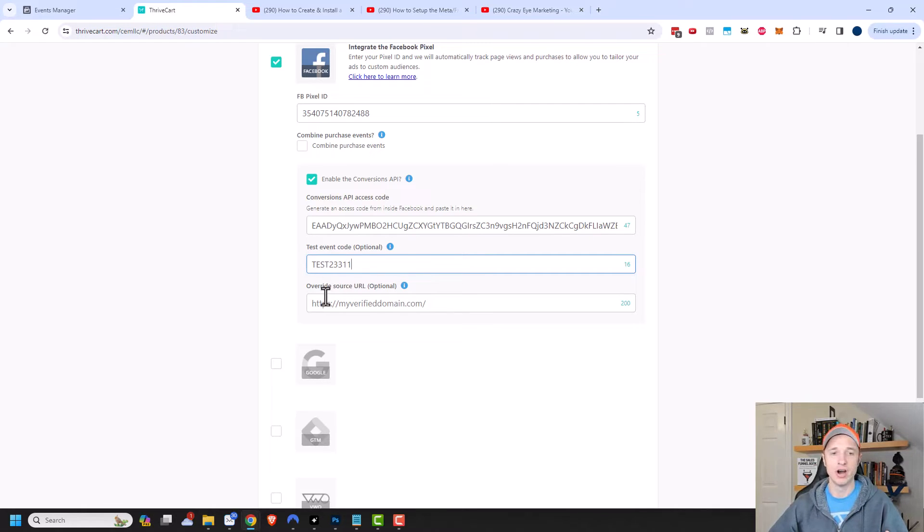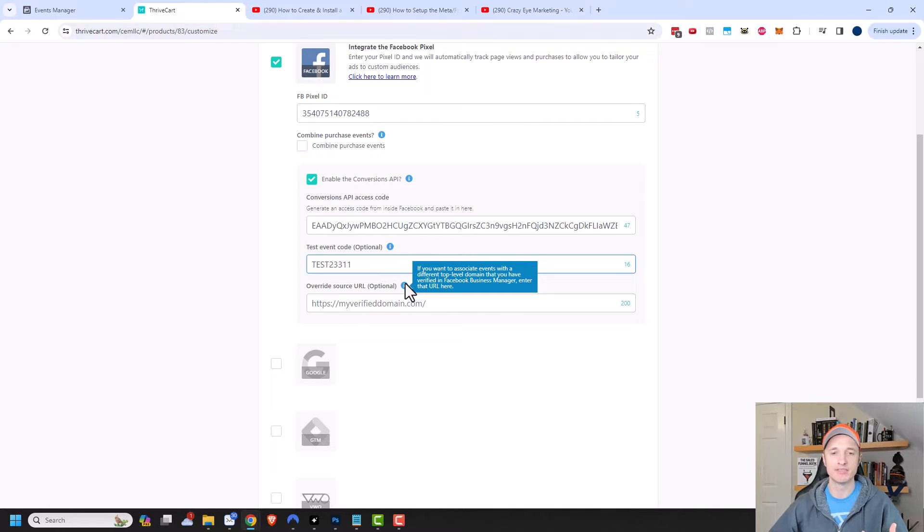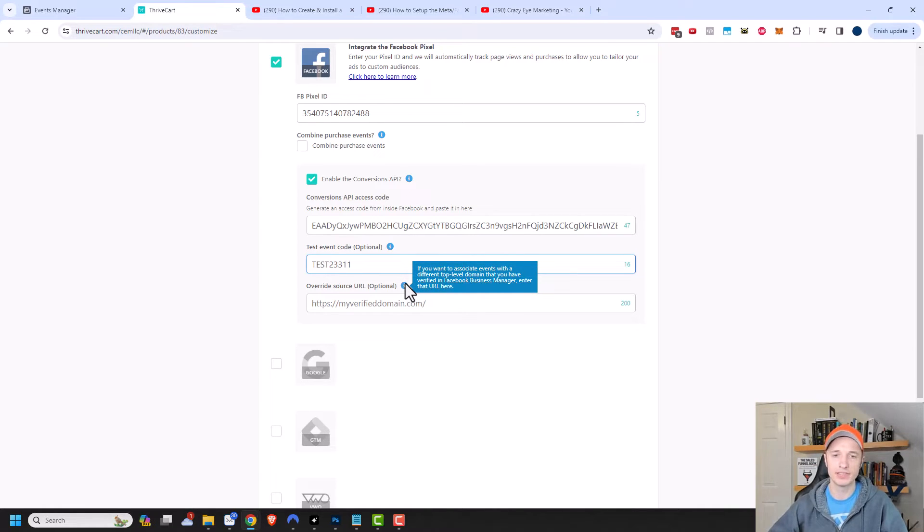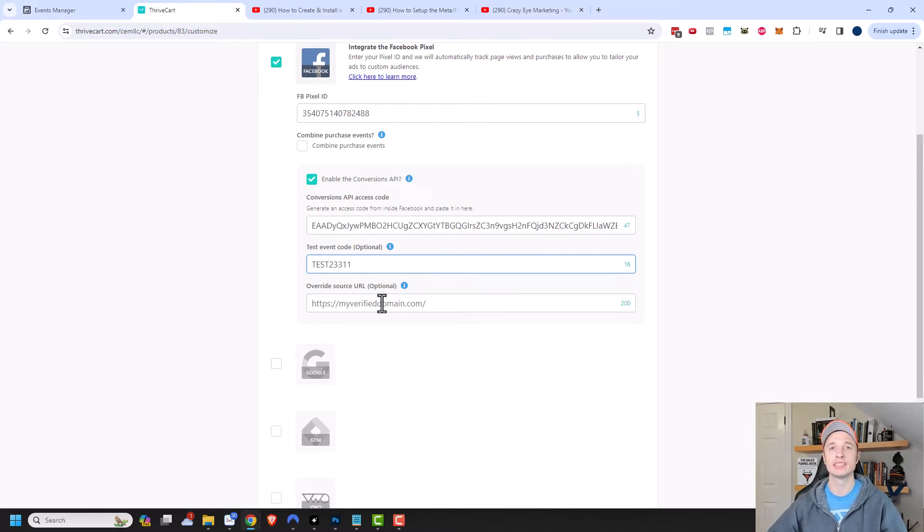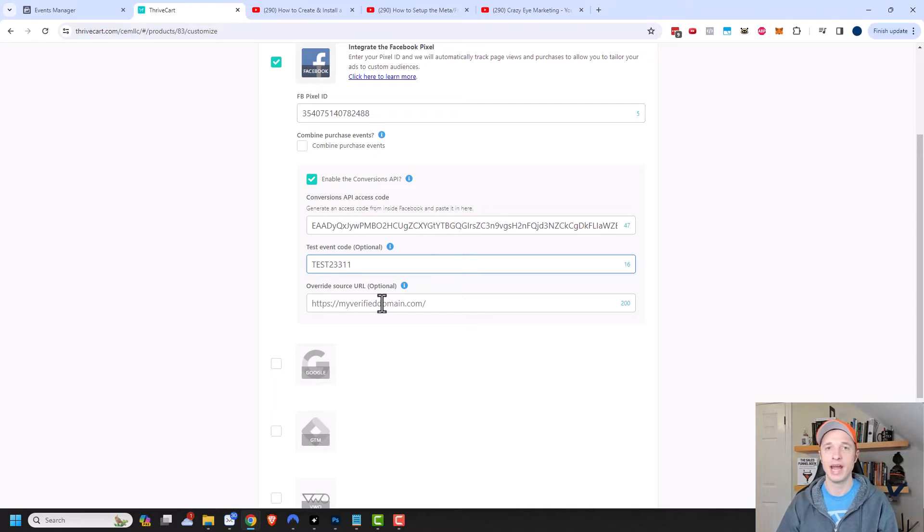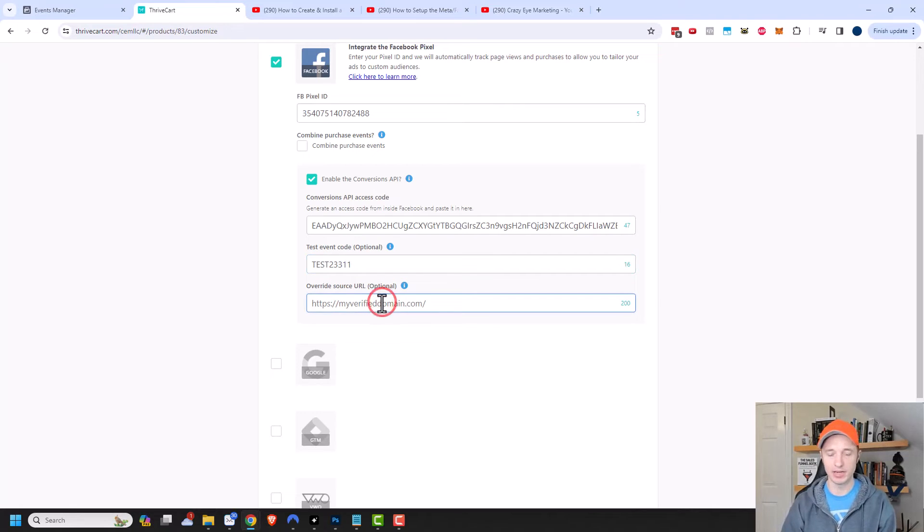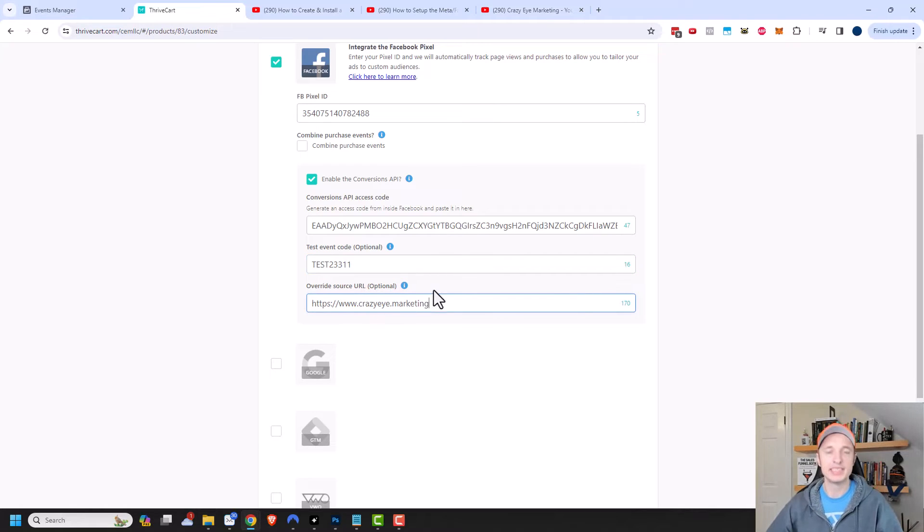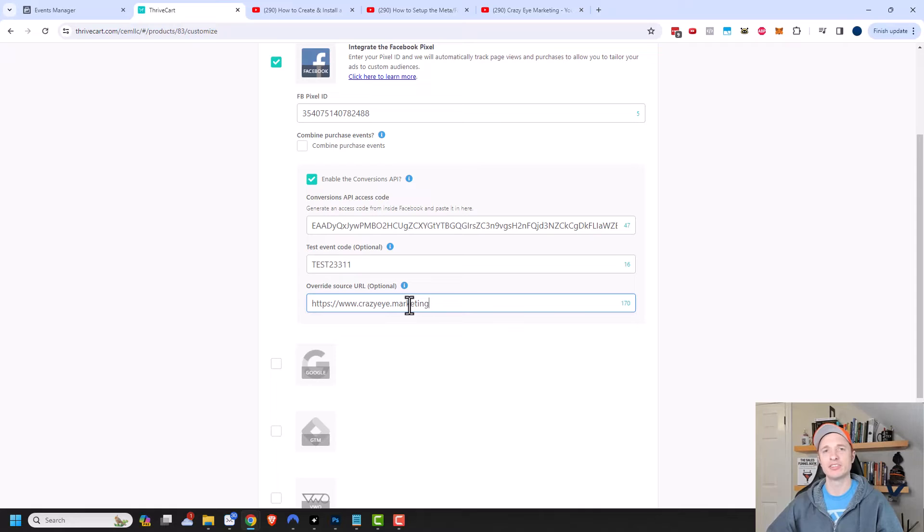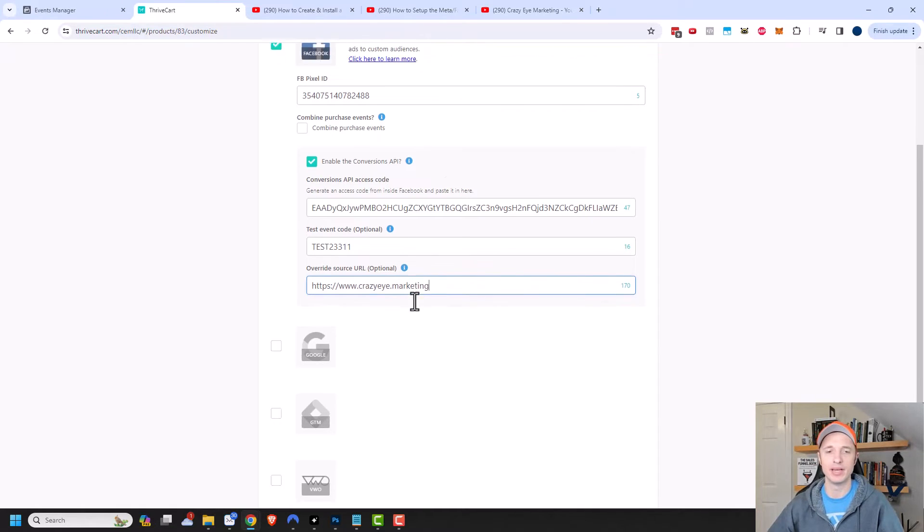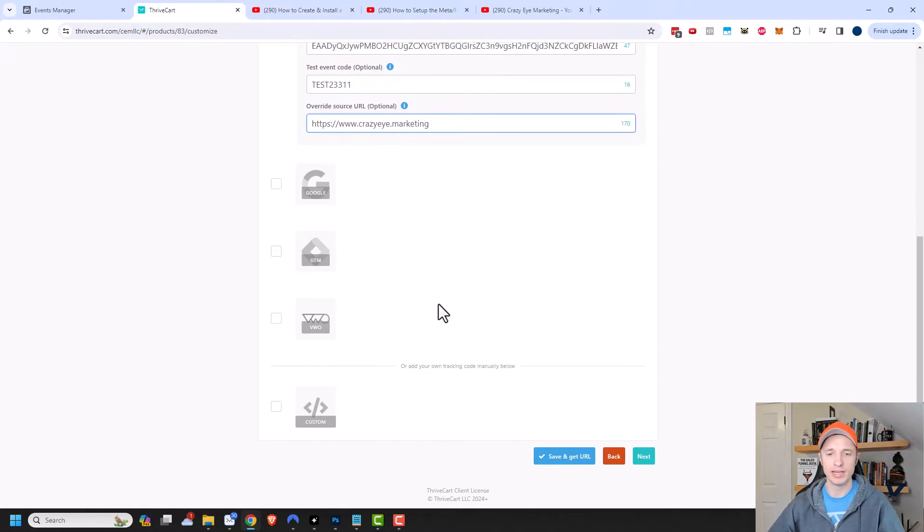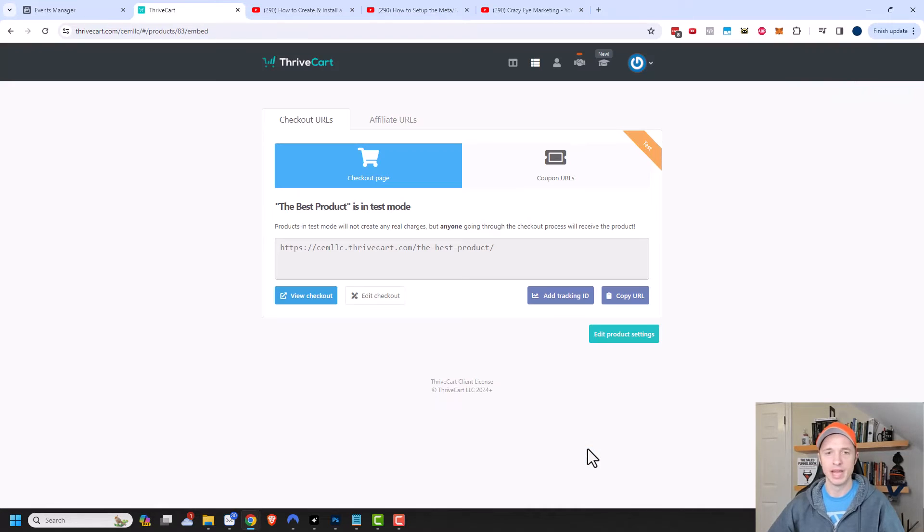Then there's also the override source URL. Let's hover over this definition real quick. If you want to associate events with a different top level domain that you have verified in Facebook Business Manager, enter that URL here. If you went through the process of verifying your domain within the Facebook Business Manager and that domain is different than your Thrivecart domain, you may want to plug that in here. I'm going to do that real quick, but this is optional and it won't really impact your tracking. So if you're not comfortable setting this up, you could leave that blank. Let's come down here and hit save and get URL.